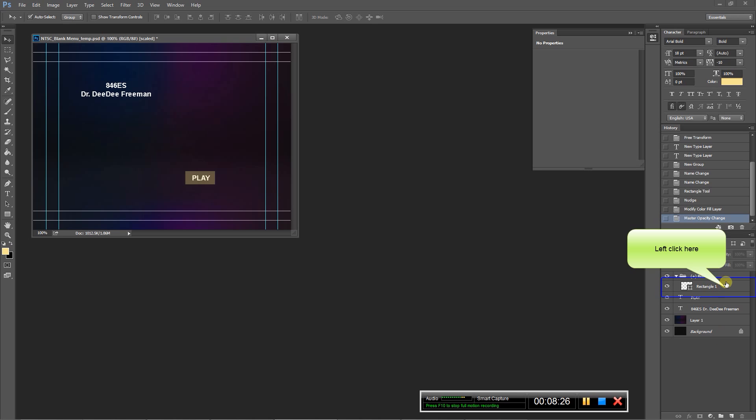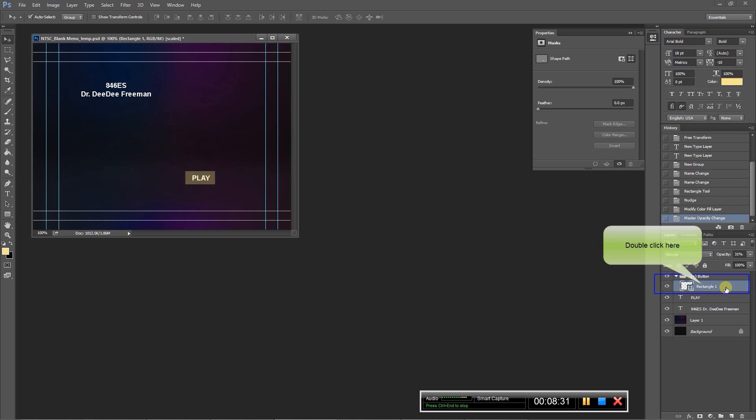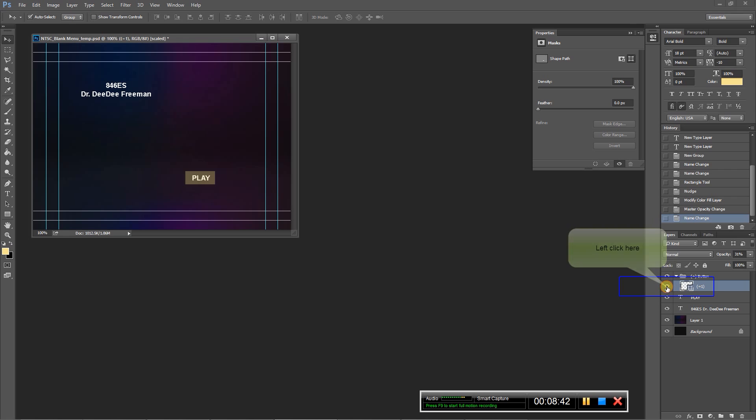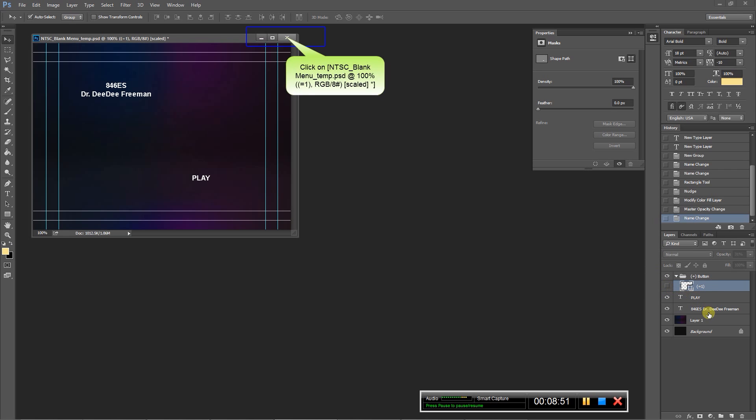Then what we're going to do is we're going to create another layer. We're going to rename this layer, parentheses, equals one, and close the parentheses. And then we're going to turn this layer off. Okay, so now we are done with that.